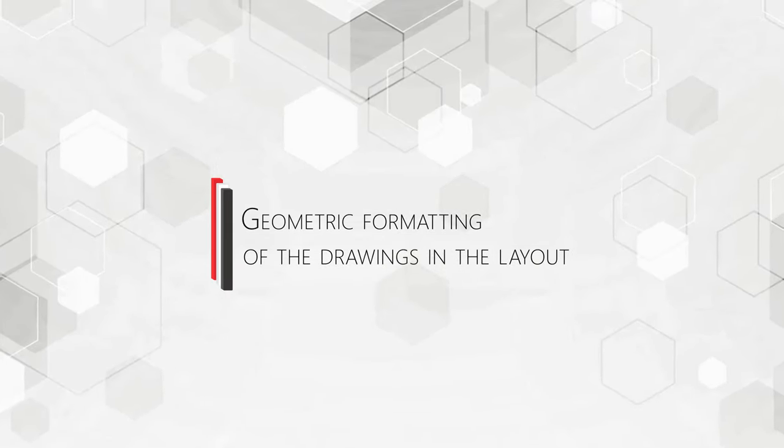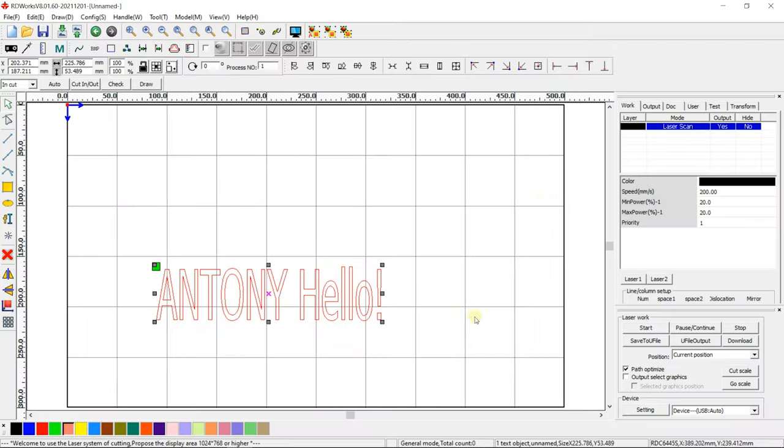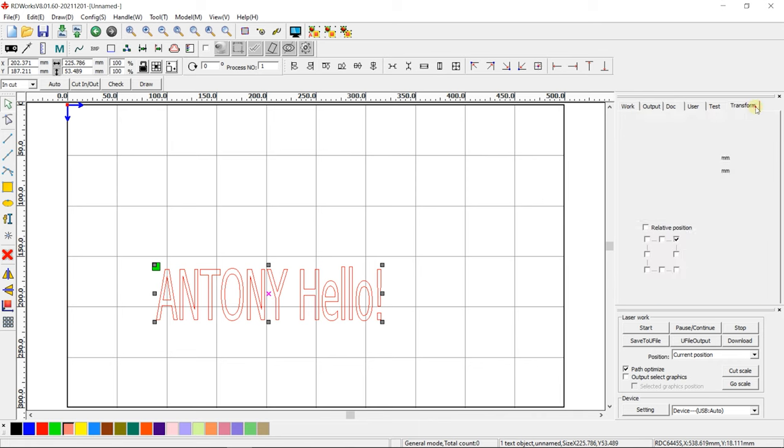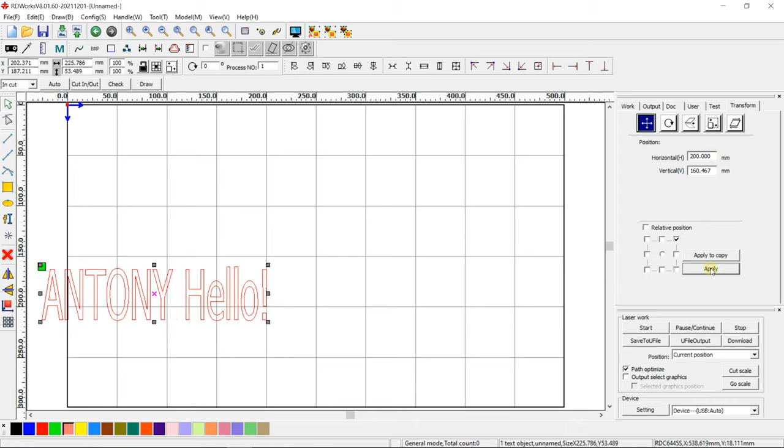Geometric formatting of the drawings in the layout. You can transform drawings using the Transform tab at the top right. You can move the drawing on the sheet to specific coordinates.